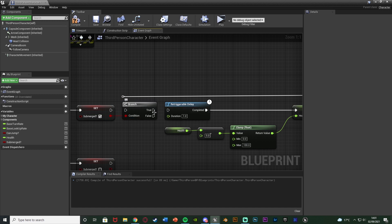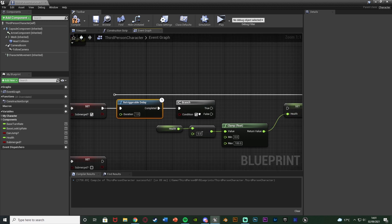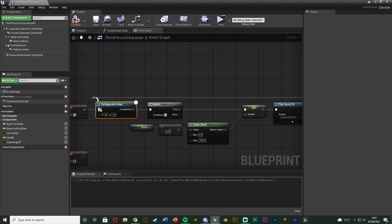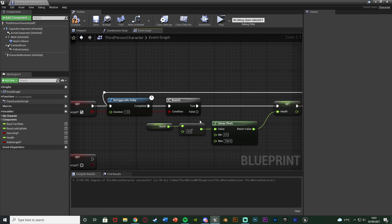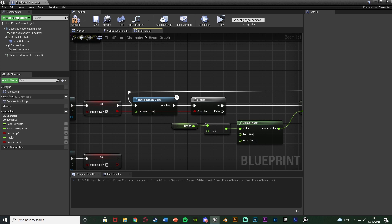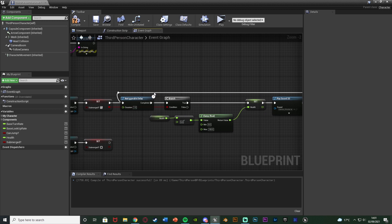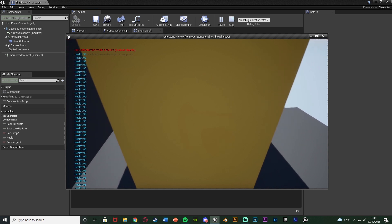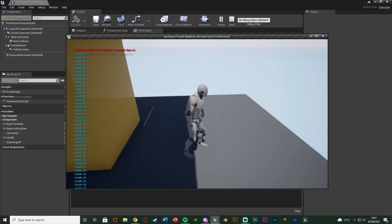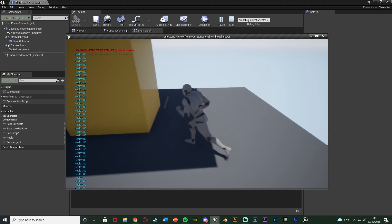Sorry for the extra changes — I've just swapped the positions of the Delay and the Branch. The final order is: Set Submerged true, Re-Triggerable Delay, Branch (check submerged), Set Health, Play Sound 2D, loop back into the delay. Now hitting play and testing: head submerged, taking damage; leave the quicksand, stop taking damage. Once the delay finishes it checks if we're still submerged — if not, no damage is dealt. That works perfectly.